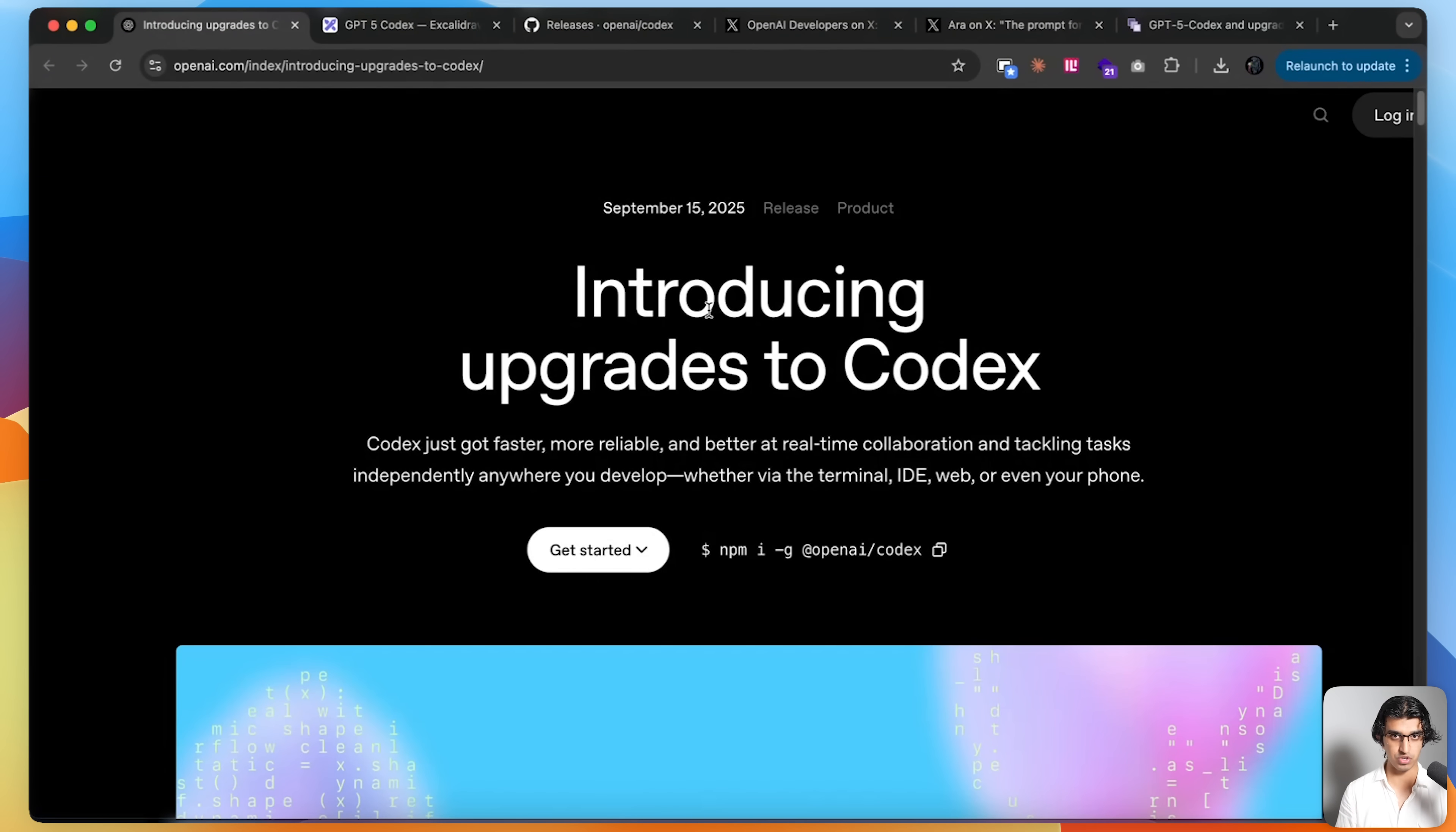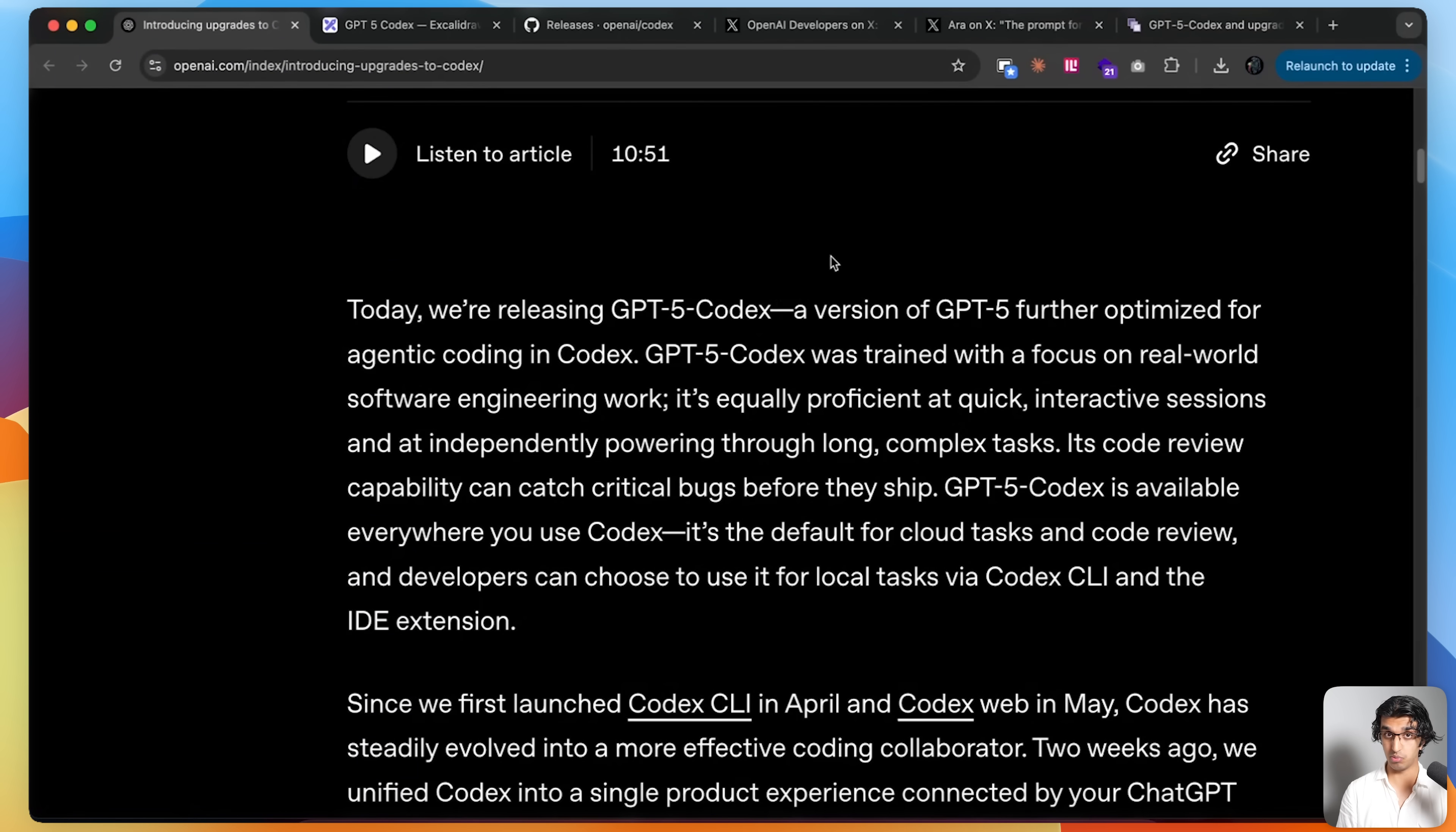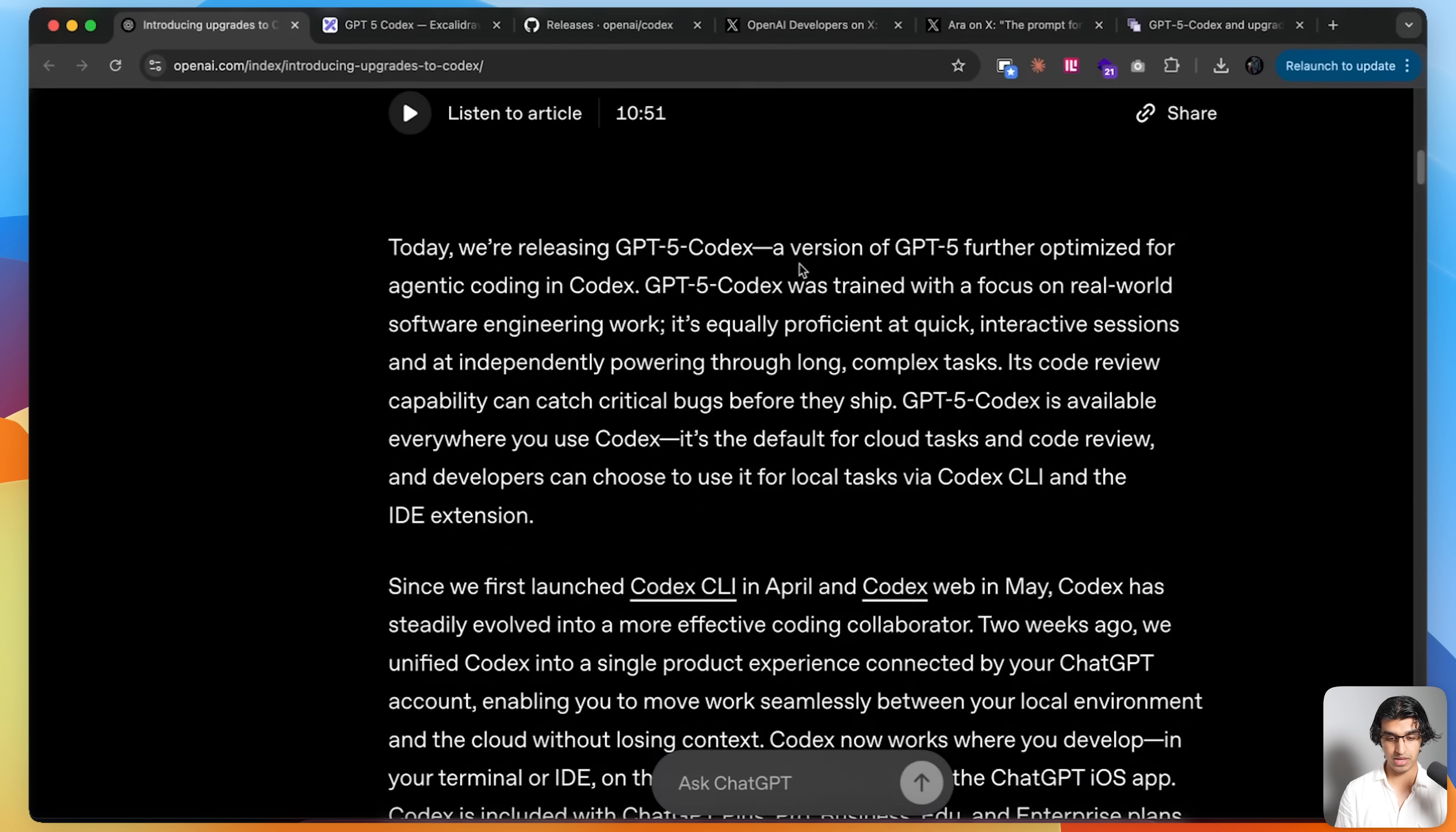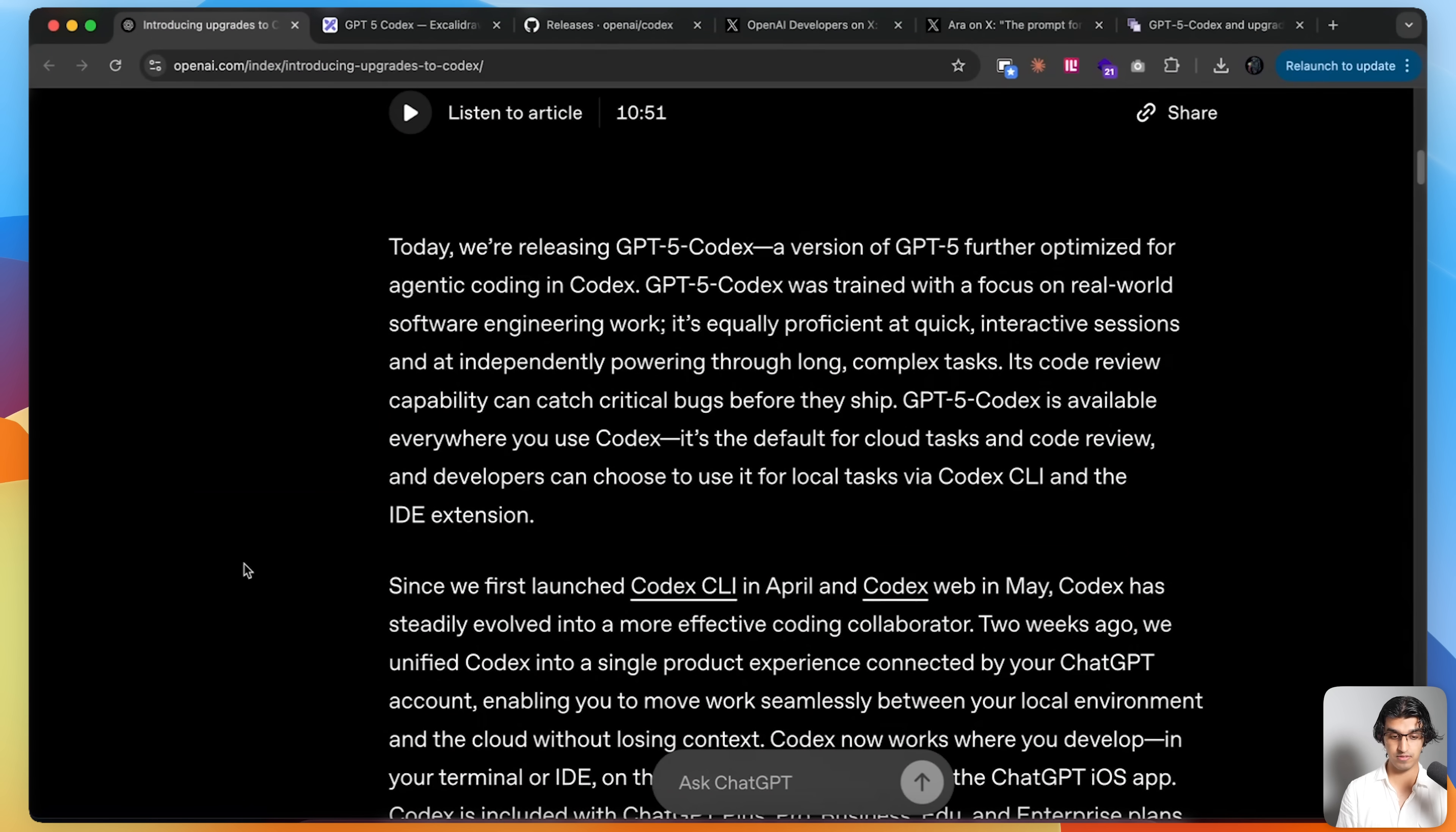OpenAI released a brand new version of GPT-5 called GPT-5 Codex. I'll be trying it out in this video on real-world production codebases to see how it stacks up against GPT-5, the previous version, and also Claude Opus 4.1. I'll first be going through the benchmarks, but if you want to skip ahead, there are timestamps down below. Basically, GPT-5 Codex is a version of GPT-5 further optimized for agentic coding.